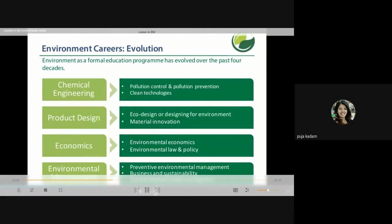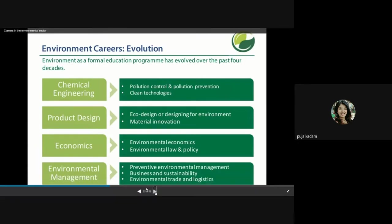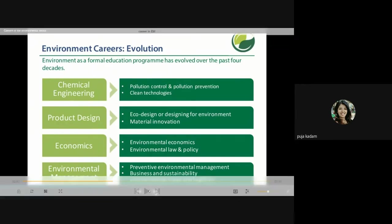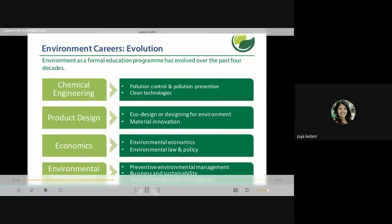In chemical engineering, pollution control, pollution prevention, and clean technologies are covered. In product designing, eco-design or designing for environment and material innovation are addressed. In economics, environmental economics and environmental law and policy form part of the education program. In environmental management specifically, we cover business and sustainability, environmental trade and logistics, and implementing environmental management systems.